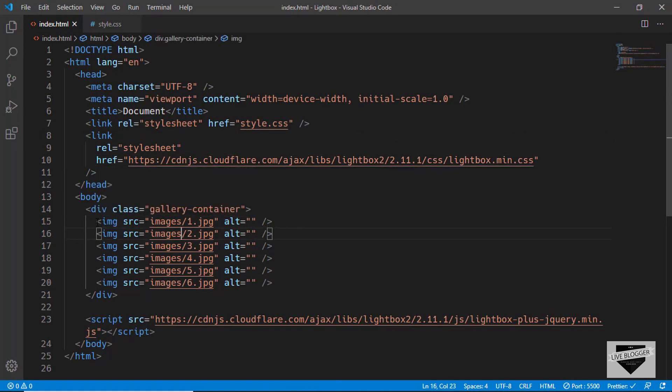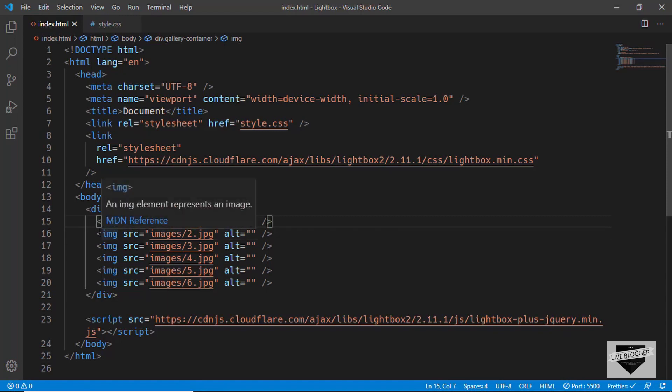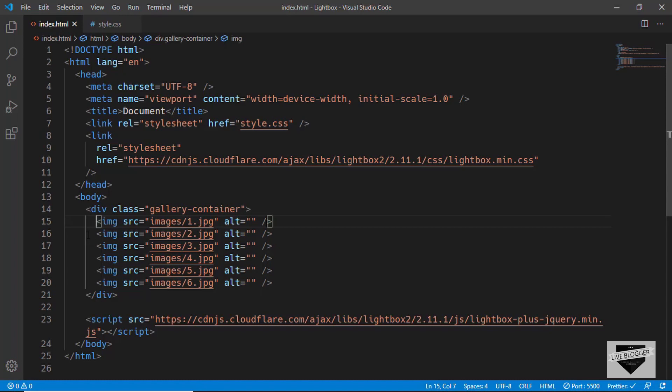Now the next thing we need to do is add these images inside anchor tags. In VS Code you can do this pretty easily by pressing and holding Shift plus Alt and clicking wherever you want, so we can have multiple cursors.